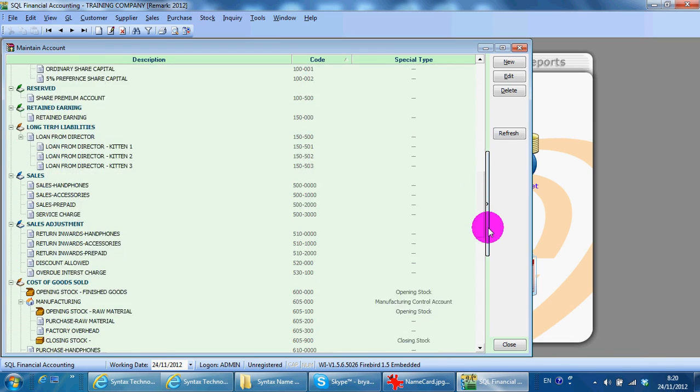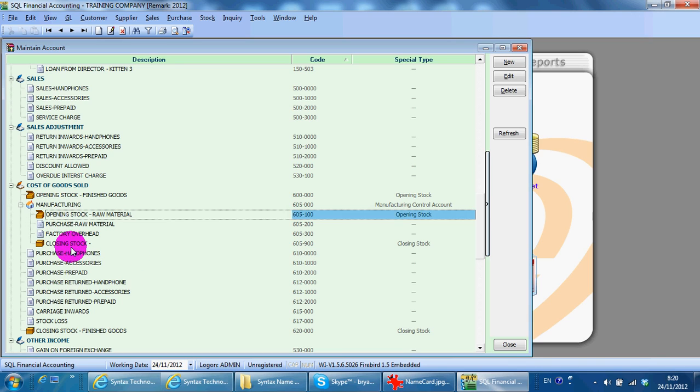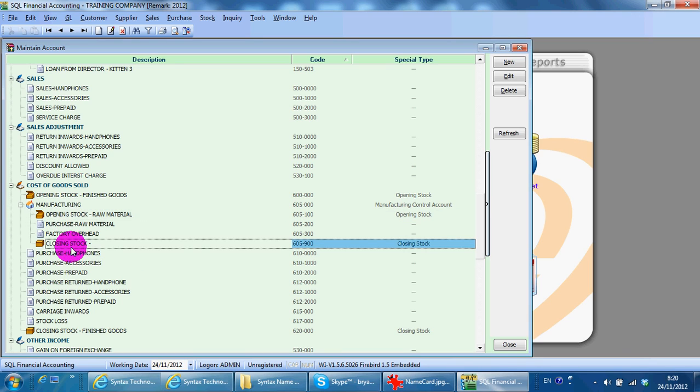And you have your cost of goods sold, raw material, opening stock, and closing stock. You can set it like this.